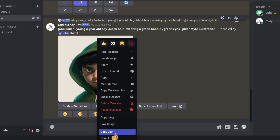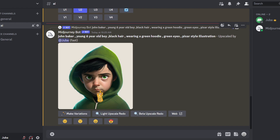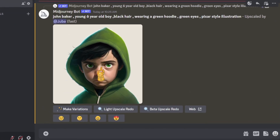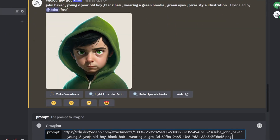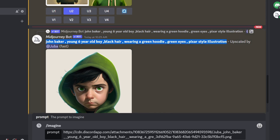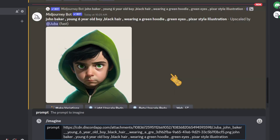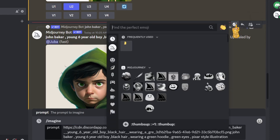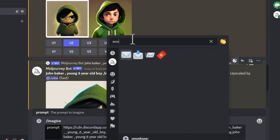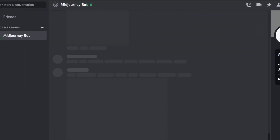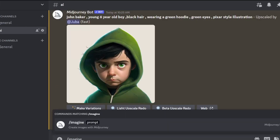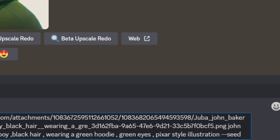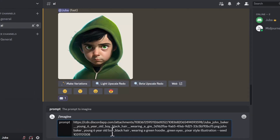Now the image is upscaled. We grab the link — copy the link — because we're going to use it as a reference URL to generate this exact character in different poses and expressions. Go to /imagine, paste the link, then paste the original prompt. Now we need the seed number. Go to reactions, add a reaction, search for the envelope emoji, click it, and MidJourney sends you the seed number for this image. Copy that seed number, then add --seed and paste the number.